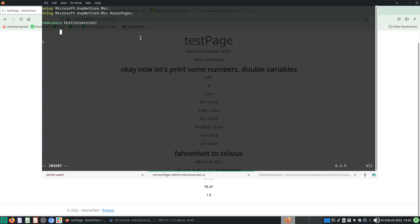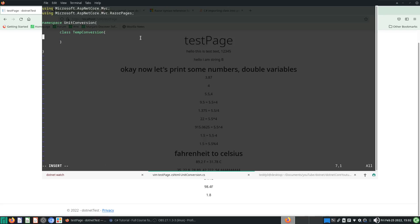Within the namespace we can have several classes. So I'll declare: class TempConversion — temperature conversion. I'll use capital letters as is the convention. This class is called TempConversion, and then we put our function inside it. I'll write: public — that's the access modifier we discussed last time — and then we define the output type, and then the function name, which is c_to_f (Celsius to Fahrenheit), with open/close brackets and curly braces.